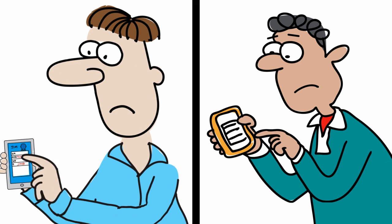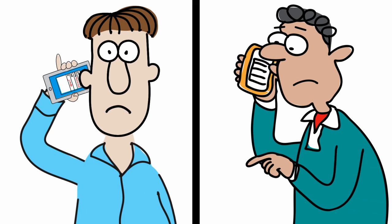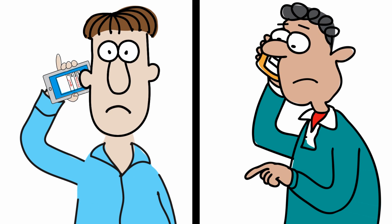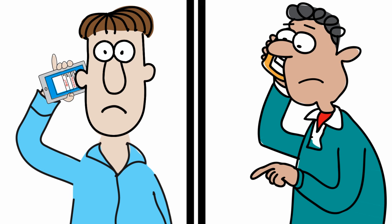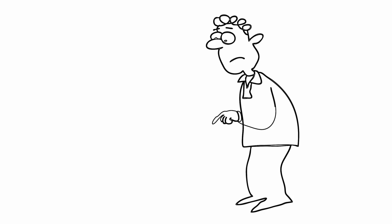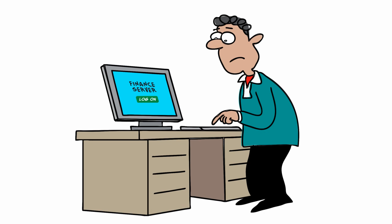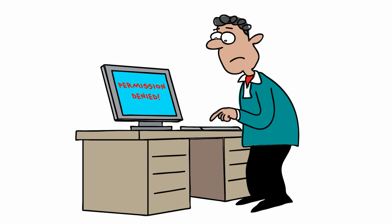So, you call Jim back every minute. He finally answers as he was leaving the office. He agrees to stay and look at the issue. But he can't even log on to the finance server. Permission denied. So, back to square one. You still need Dave.